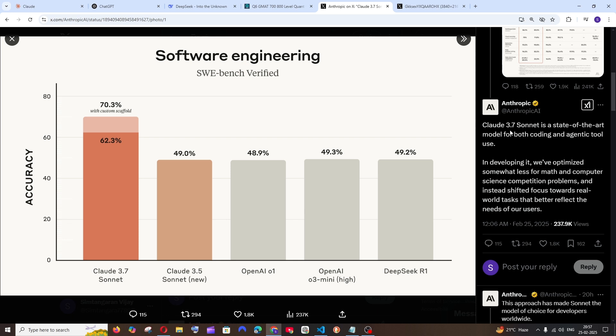Anthropic AI has launched the Claude 3.7 Sonnet model, claiming it to be the best model for programming. They've provided a chart showing the SWE benchmark for software engineering, where Claude 3.7 Sonnet has an accuracy of 62.3%, whereas OpenAI's O1 and O3 mini have around 49%, and DeepSeek R1 has the same.